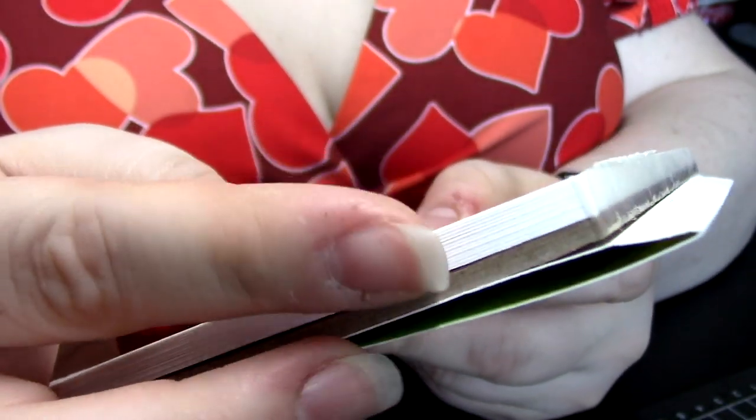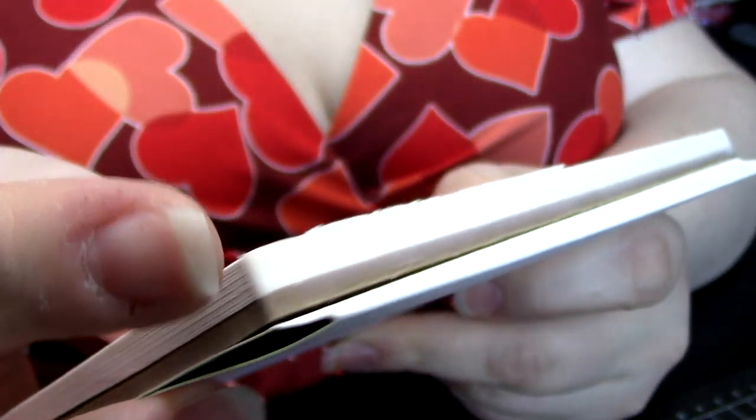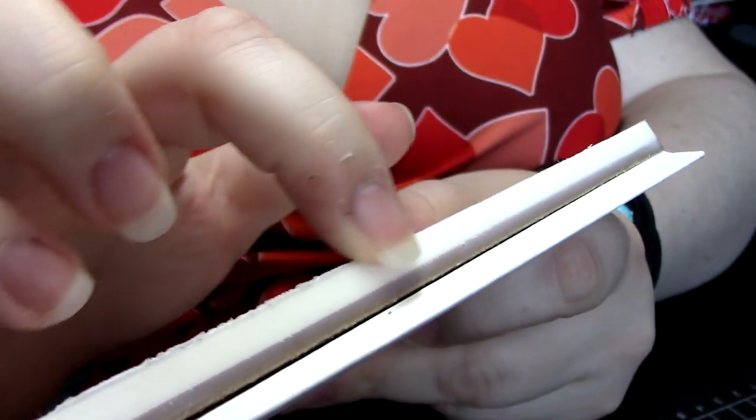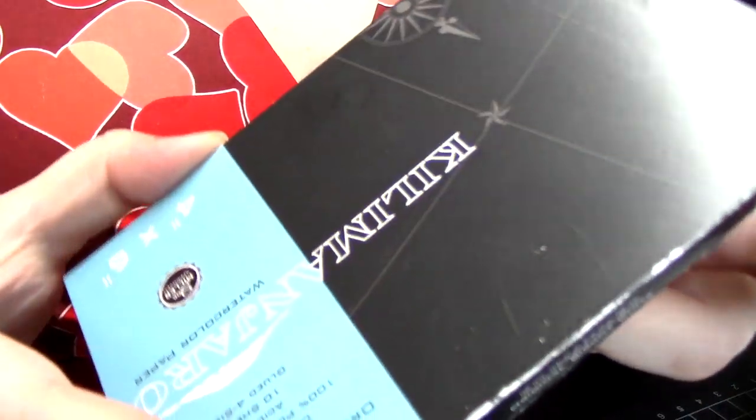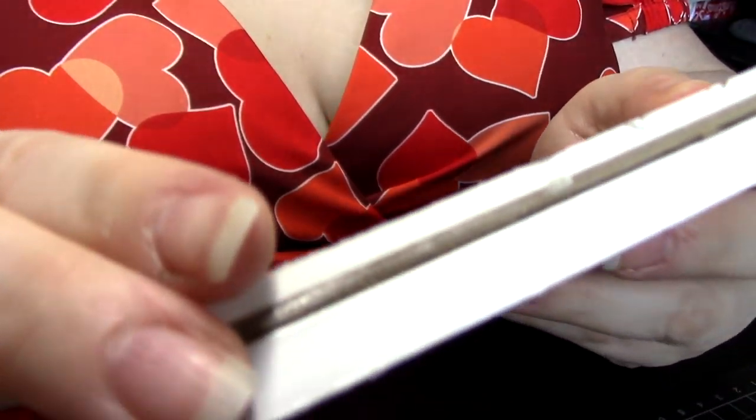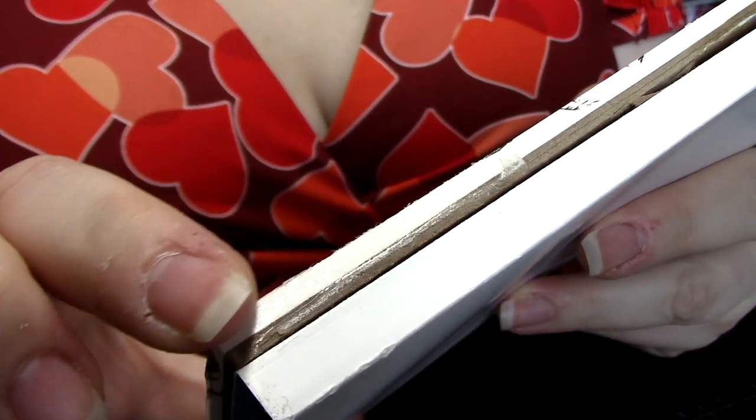But let's say you don't have a surface to tape your sheet down on. Well, a block is a great way of already having a self-contained, ready-to-go surface that's already been restrained for you.